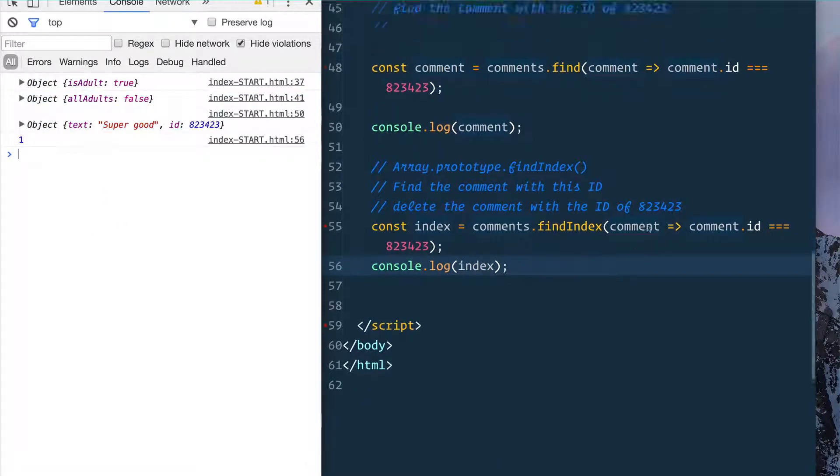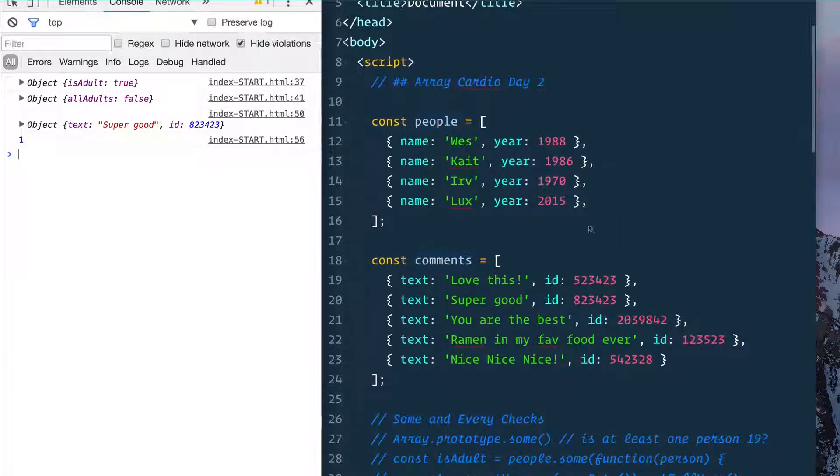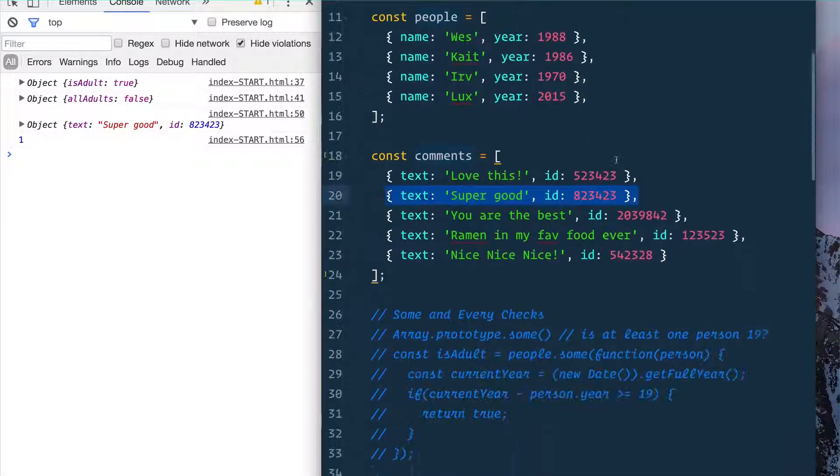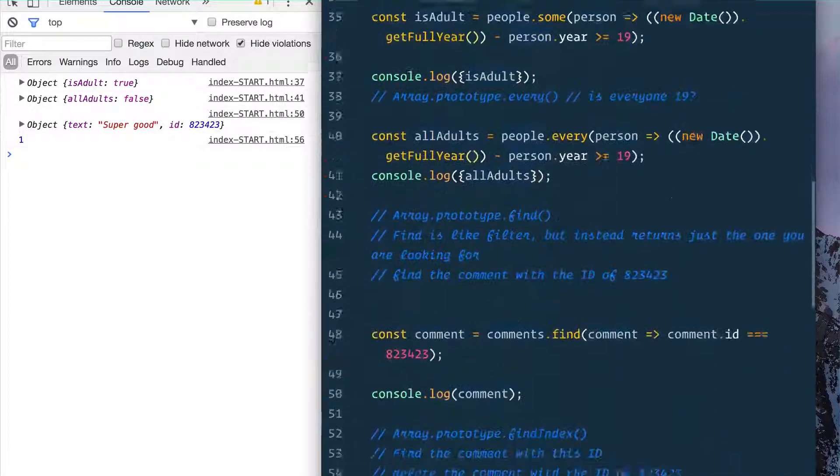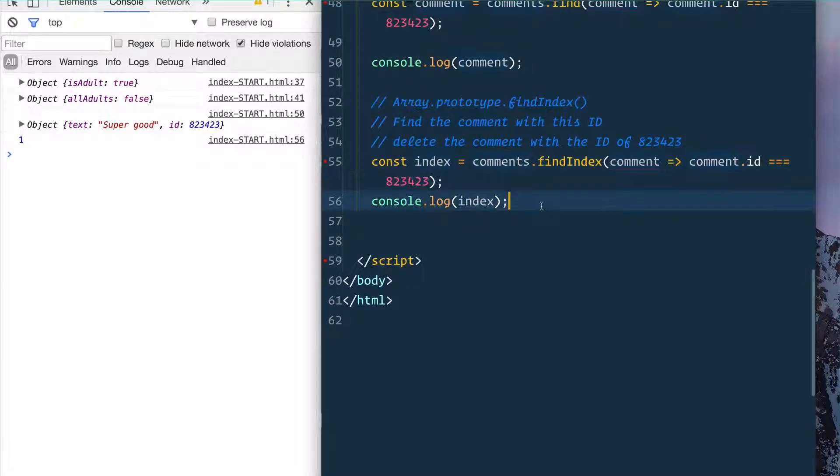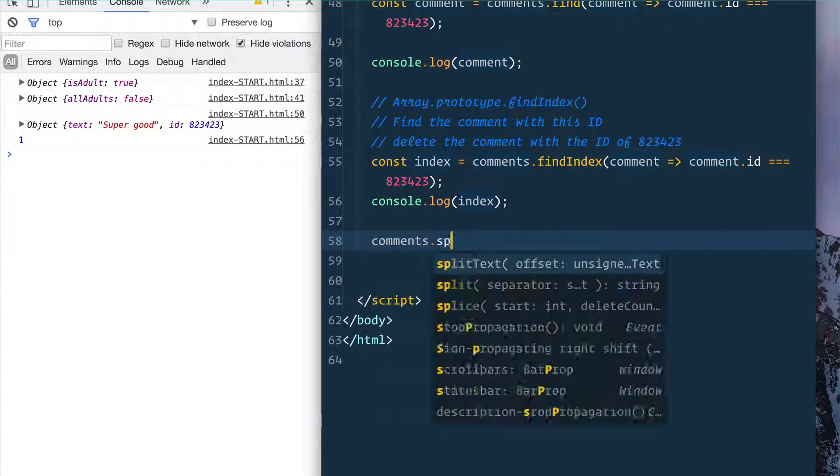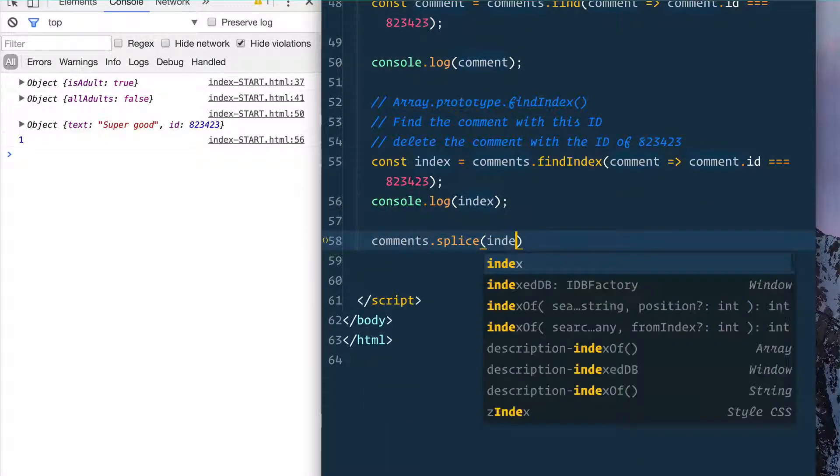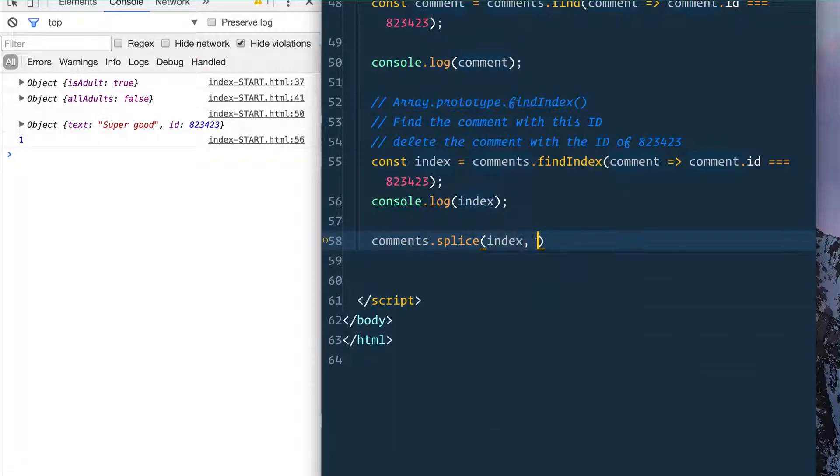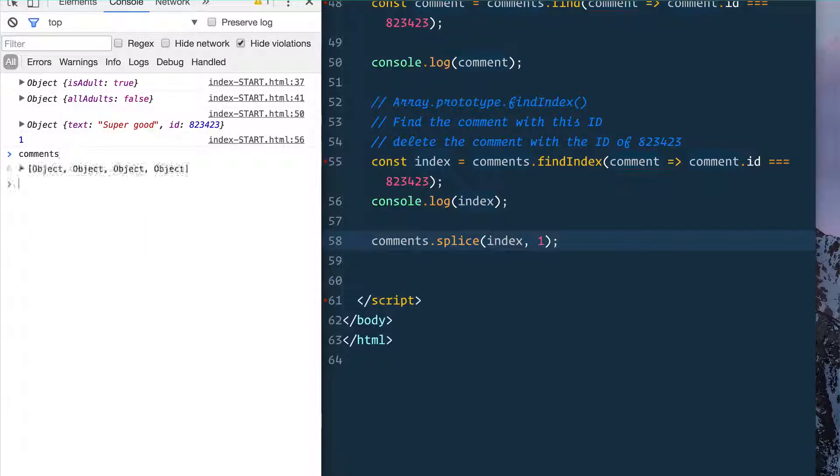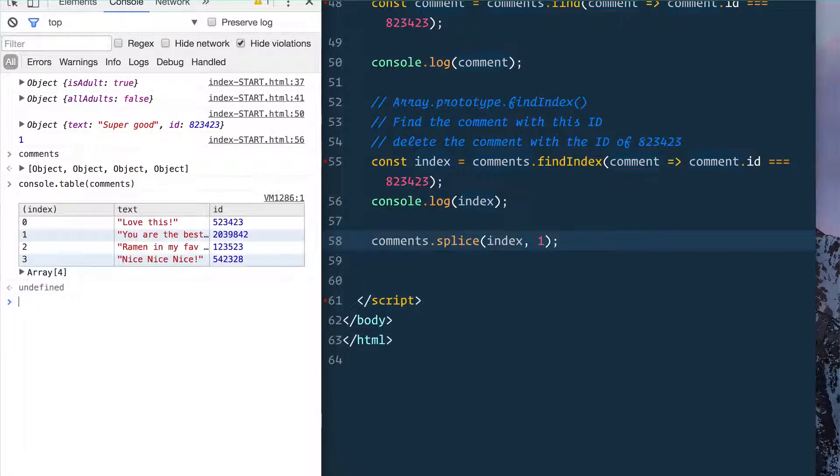Now how do you delete it? Well, there's two ways you could—you could delete it from the array. We could simply just say comments.splice(), we could start at the index and go for one. Let's take a look at what we got here. If we type in comments now, console.table our comments, you see that the 'super good' comment is totally gone.